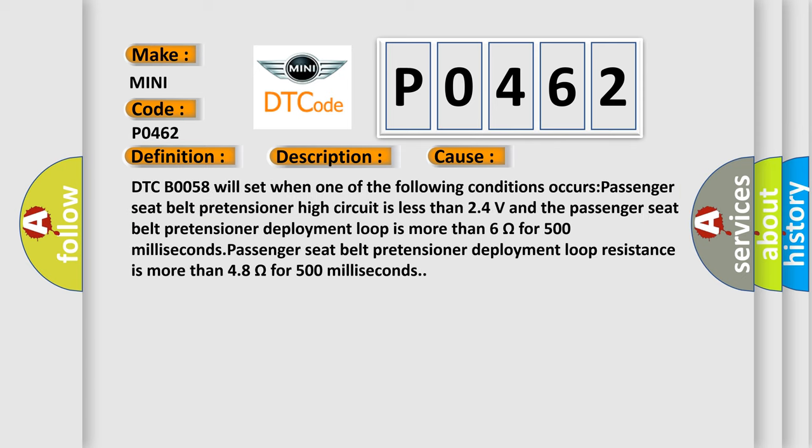DTC B0058 will set when one of the following conditions occurs: Passenger seat belt retention or high circuit is less than 24 volts and the passenger seat belt retention or deployment loop is more than 6 ohms for 500 milliseconds. Passenger seat belt retention or deployment loop resistance is more than 48 ohms for 500 milliseconds.